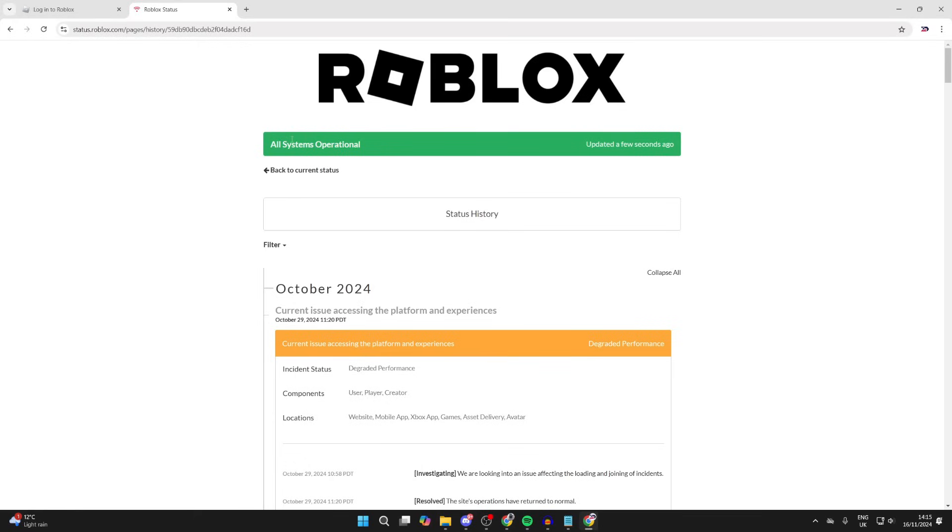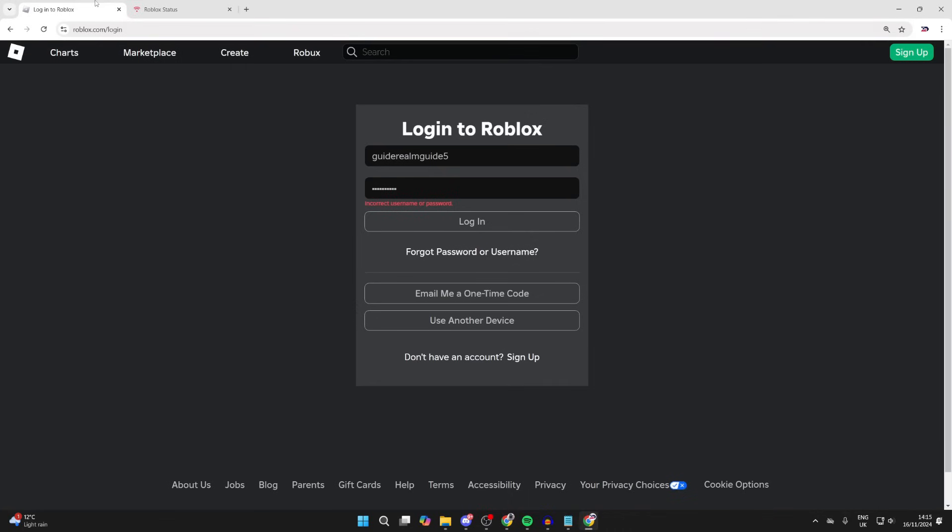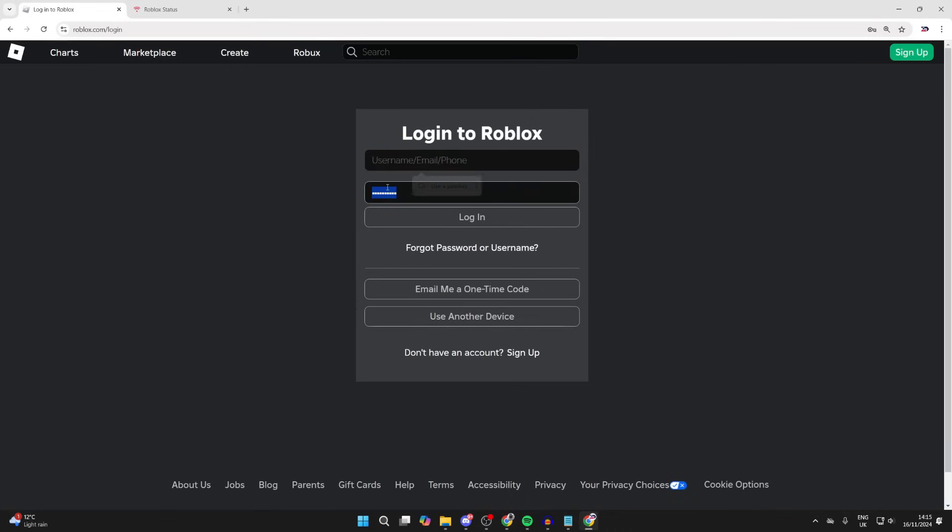However, if all the systems are operational, let's get into the fixes. First of all, you just want to delete and remove everything you've typed in here and type it in again. You may have made a typo. After you've done that, click on login and see if you can get into your account.